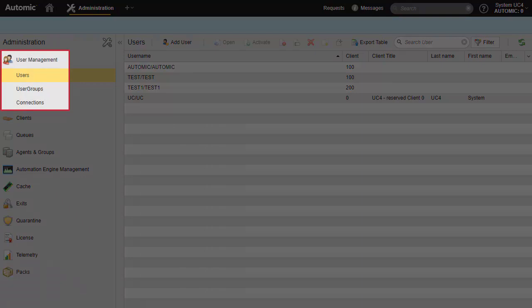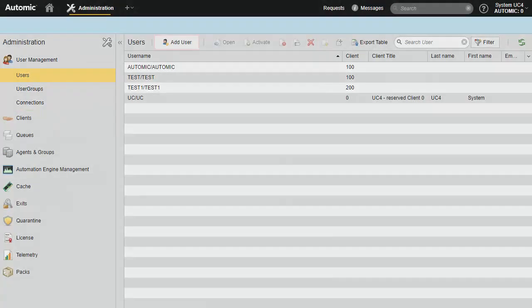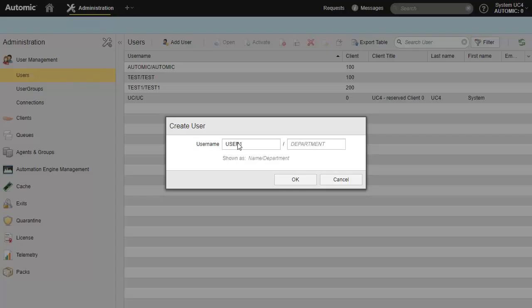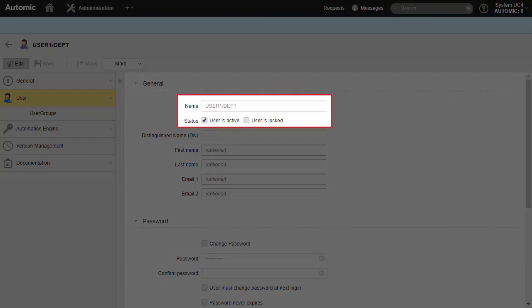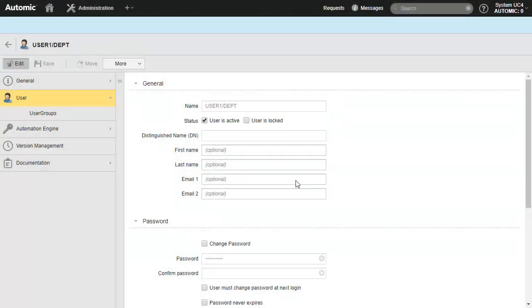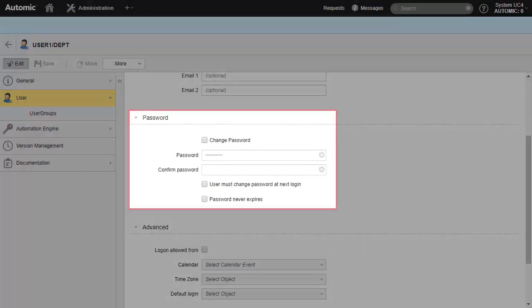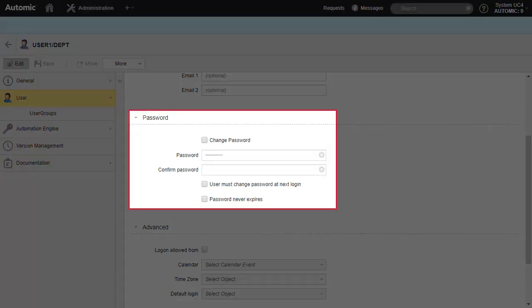One of the more important aspects of administration is security and user management. We provide a quick overview of these functions by creating a new user, and show how to enable that user in the automation environments. We're able to lock users temporarily or disable them entirely. User management comes with traditional password functionality like setting, change at next login, and expiration.